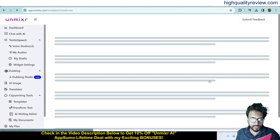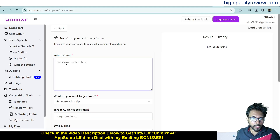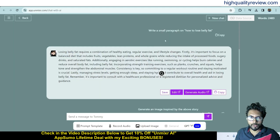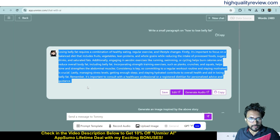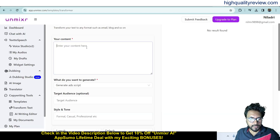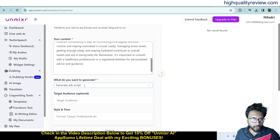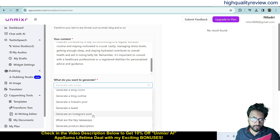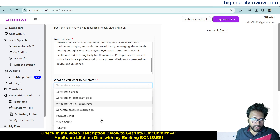Back on the dashboard, let's look at Transform Text. You put in your content, then choose what to generate: an ad script, target audience analysis, marketing email, blog title, blog intro, outro, outline, and more.